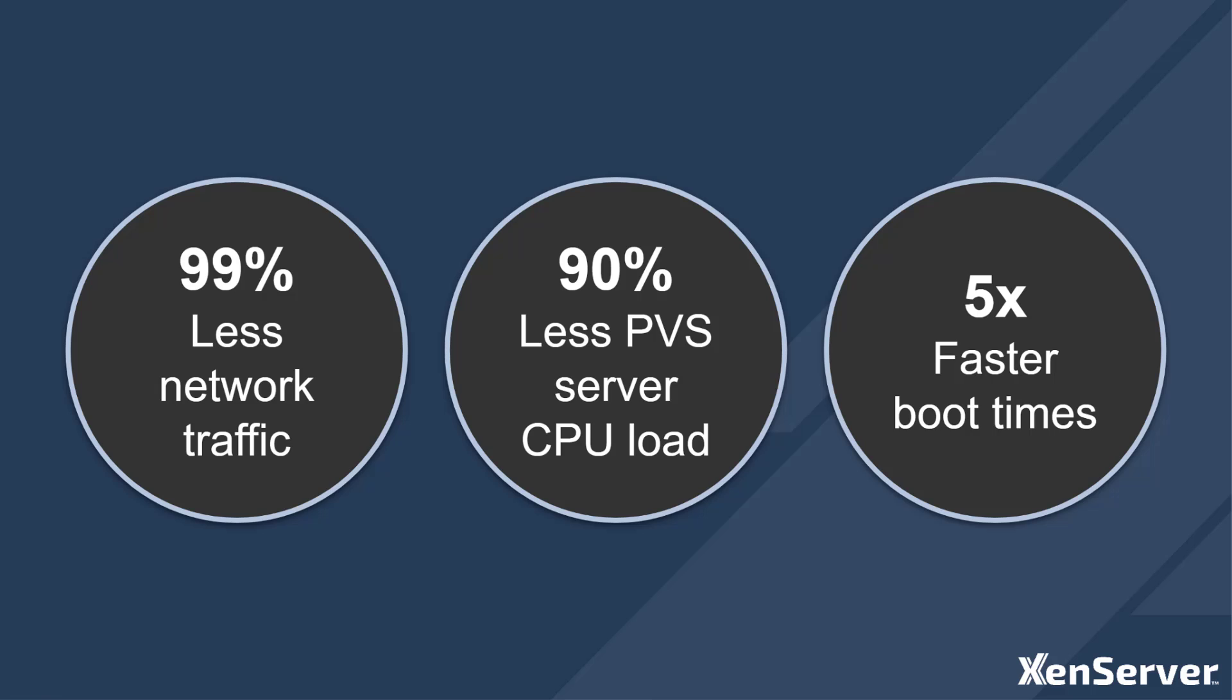If you have not seen the PVS Accelerator in action, there is a short video demonstrating it. The details are in the description below so take a look and you can watch the PVS Accelerator in action.